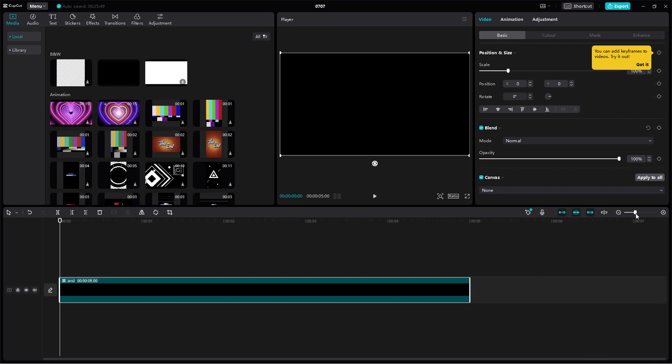That is how you can work with the CapCut desktop interface and understand it. Throughout this tutorial series, we're going to explore the different functions we can utilize using this interface and edit our videos.